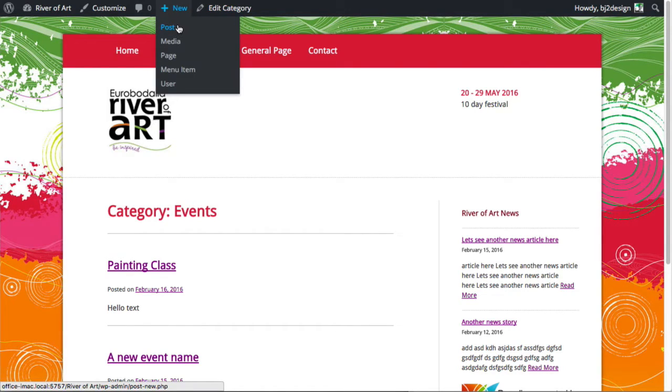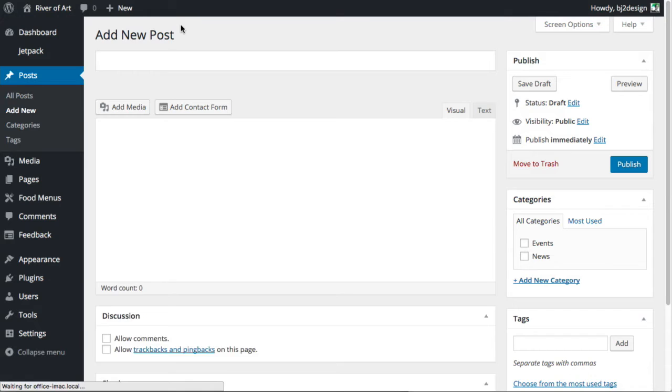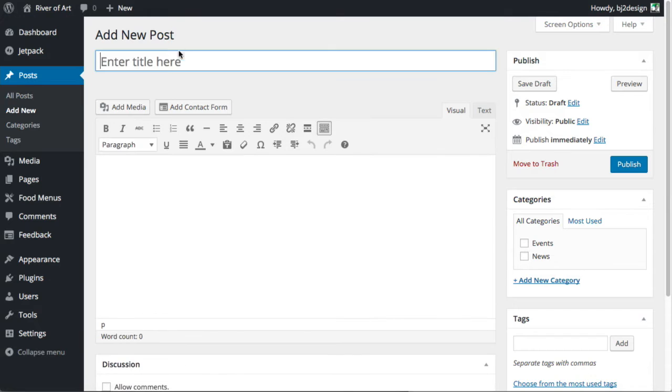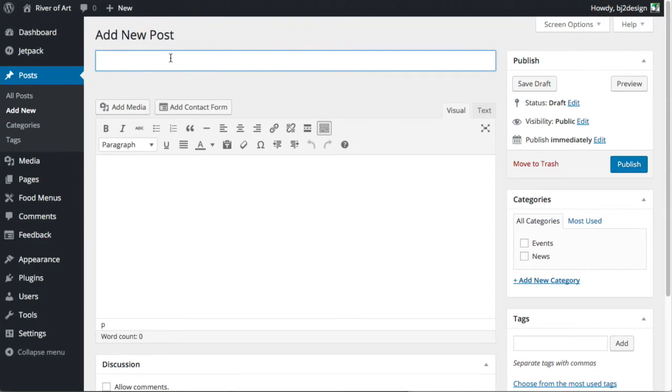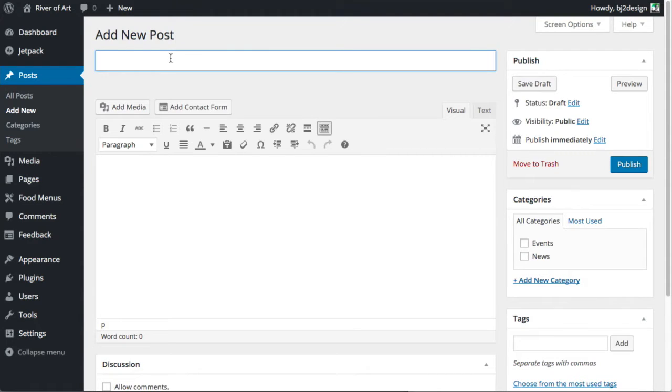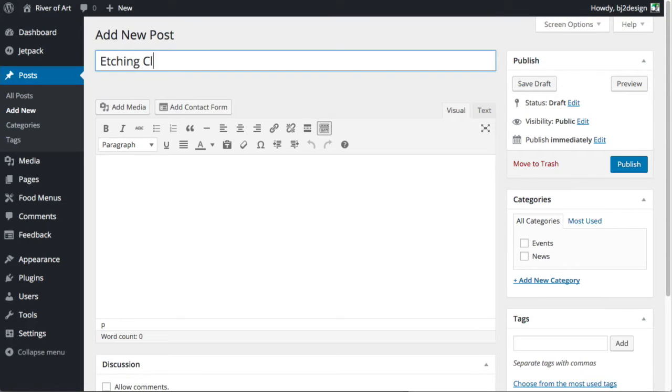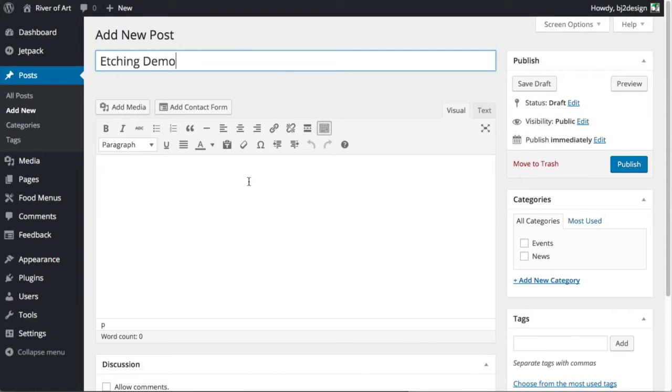So we're not creating a new page we're creating a post slash article. So let's just go in here and the event that we're going to be is, I'm just going to record, let's go etching. It's going to be etching class, oh let's say etching demo. There we go, it's something more of an event type name.